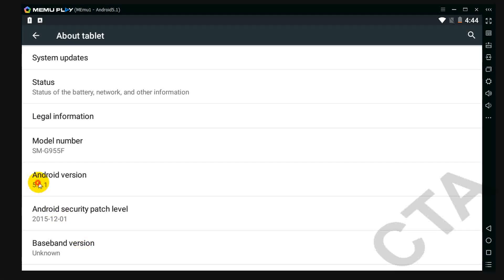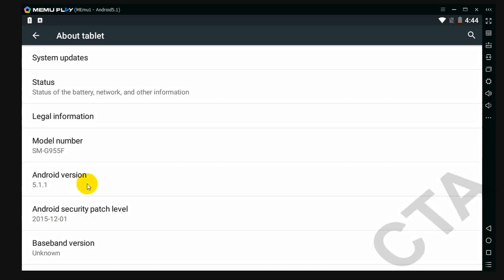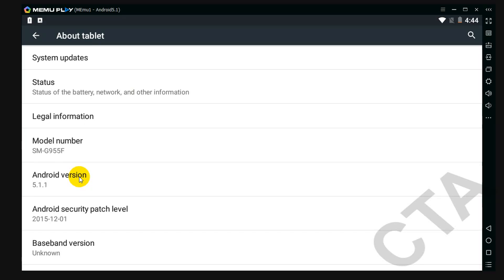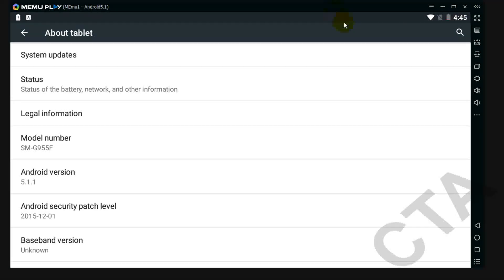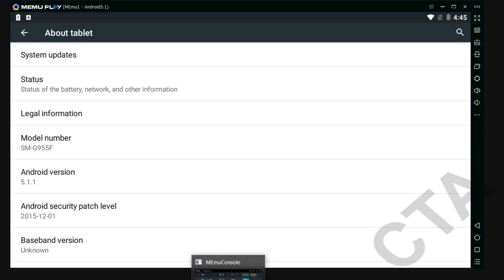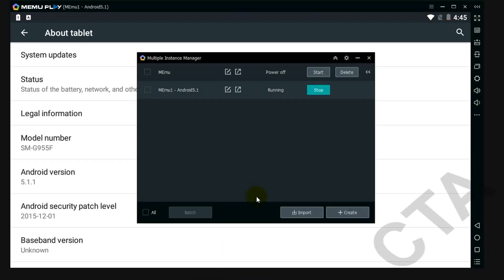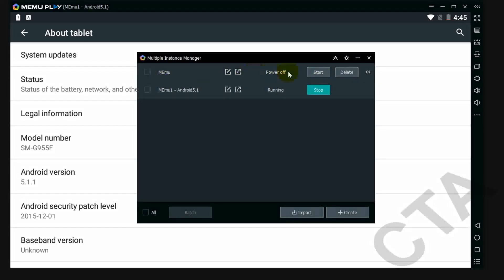See this, Android version 5.1.1. So this way you can use Android Lollipop version on MEmu Android Emulator. And one of the best things in this emulator is you can use multiple emulators at a time, I mean simultaneously.